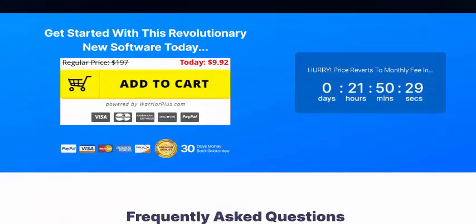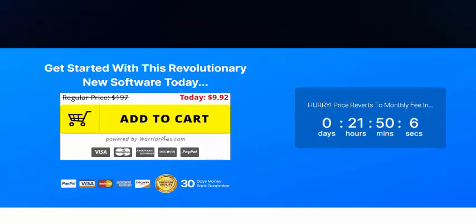If you're interested in this software, check my video description or use my affiliate link. Just add to cart with a 30-day money-back guarantee. Buy this product and subscribe to my YouTube channel, like, comment, and press the bell icon.